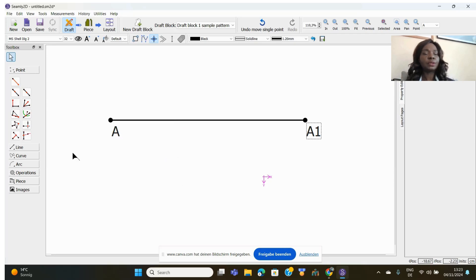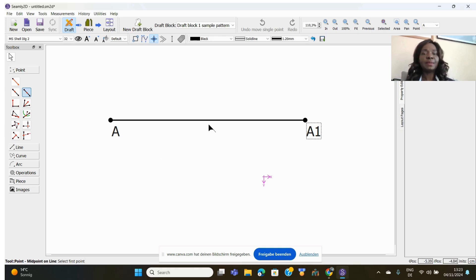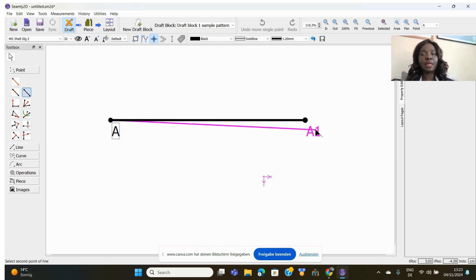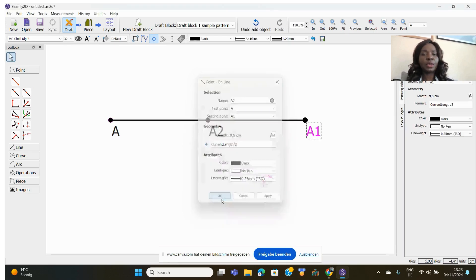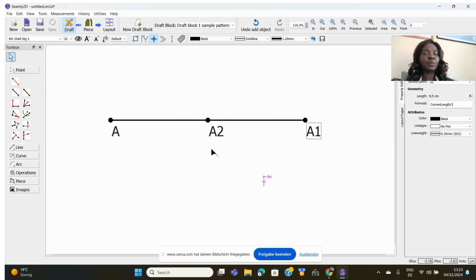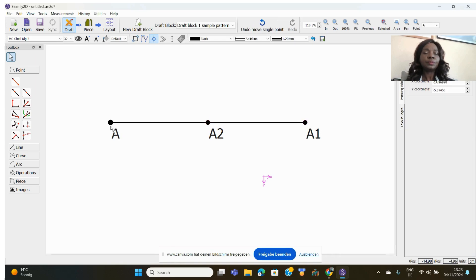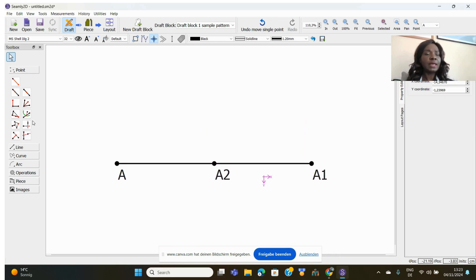So from here to there is the measurement, because you started from here. Always start from where you want your measurement to go. The next tool divides a line into two equal parts to find the midpoint. Click on the tool, click point A, draw to point A1, and it shows 'current length divided by two.' Click OK and that is the midpoint of the line.